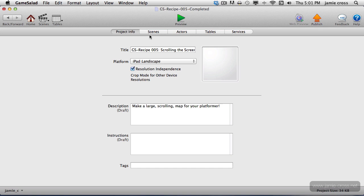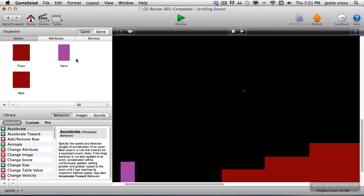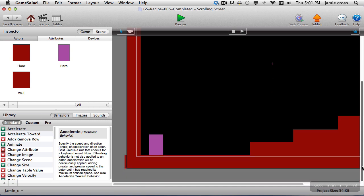Now I've changed the world. I've relaid out the map a little bit from Recipe Number 4 to make it larger, to make it scrollable. So if this looks a little different to you, that's why.